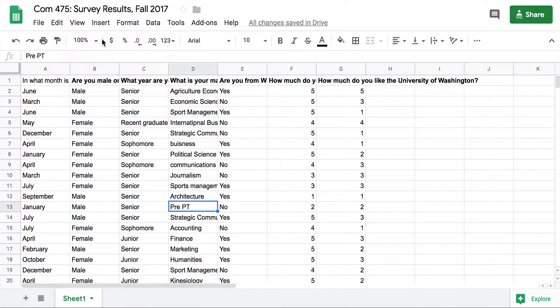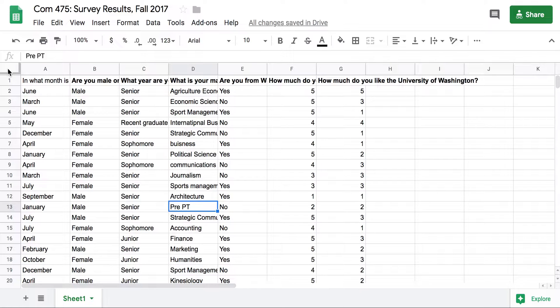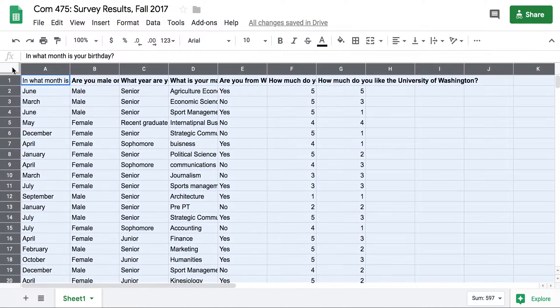Here we are in Google Sheets. I'm going to highlight my entire sheet by clicking on this rectangle at the intersection of the rows and columns.